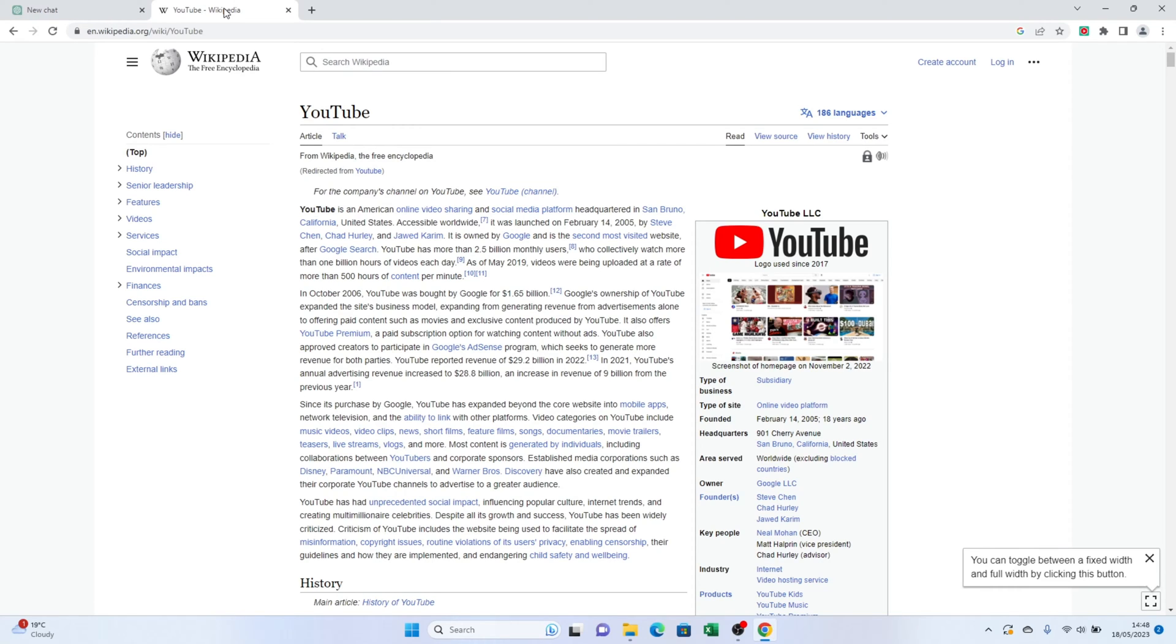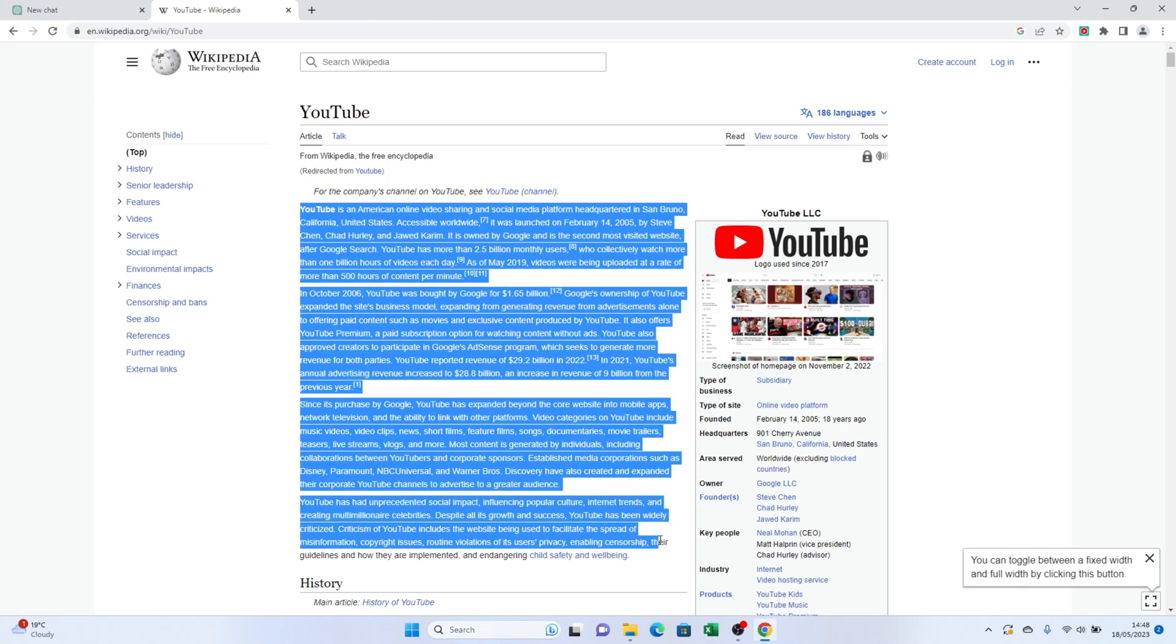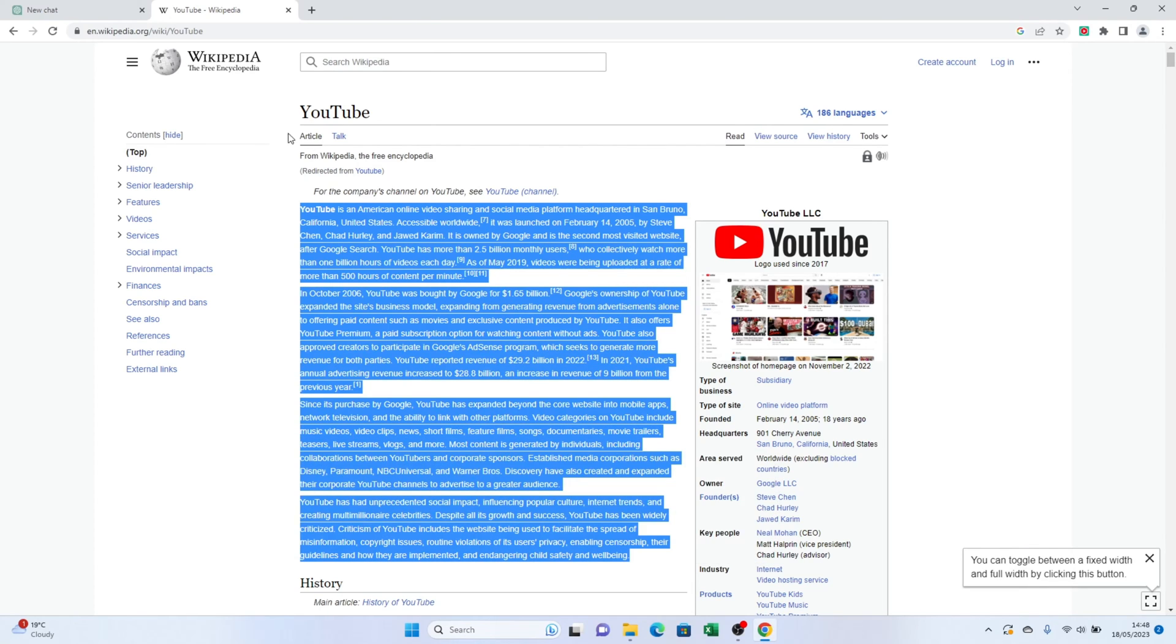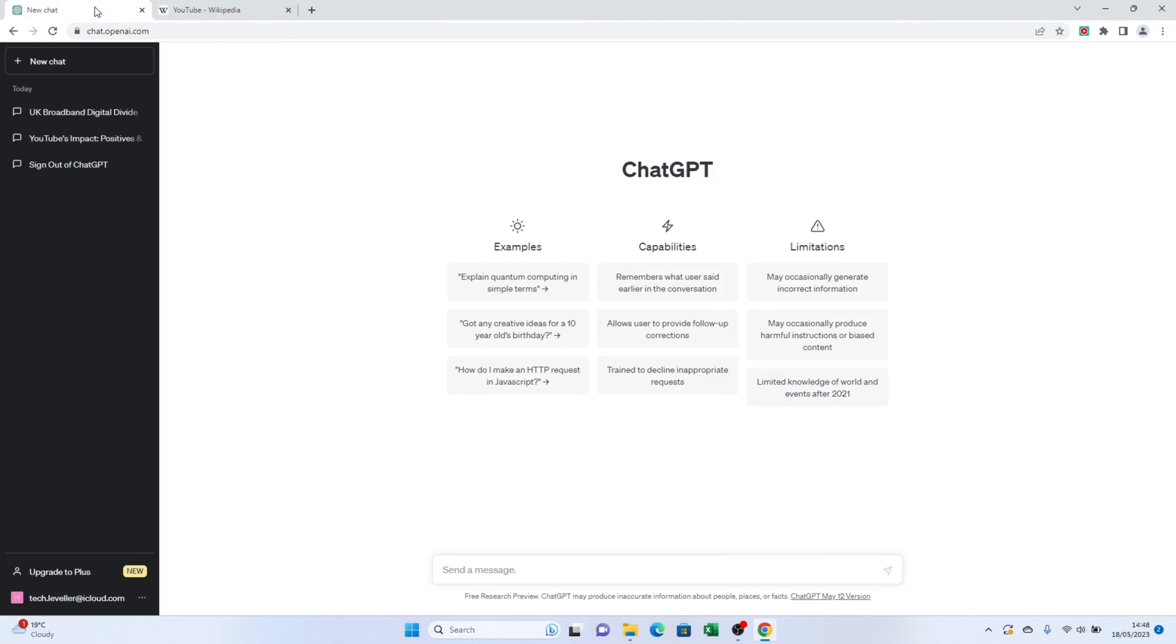The first step is to open up ChatGPT and have your article or piece of writing you want to paraphrase ready. In this example, I have a Wikipedia article about YouTube.